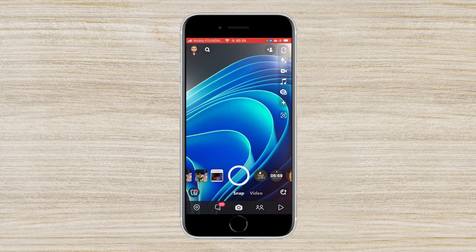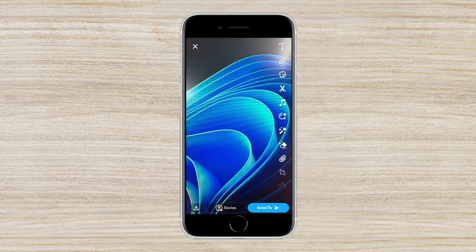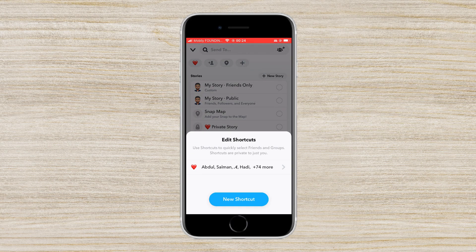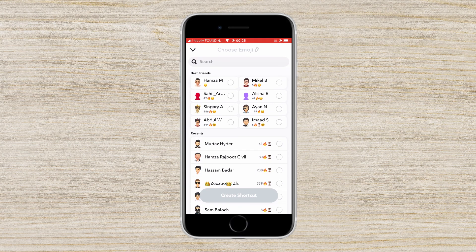First of all, you have to open the Snapchat application, then you have to click a snap, press on send, and then you have to click on the plus icon at the top.